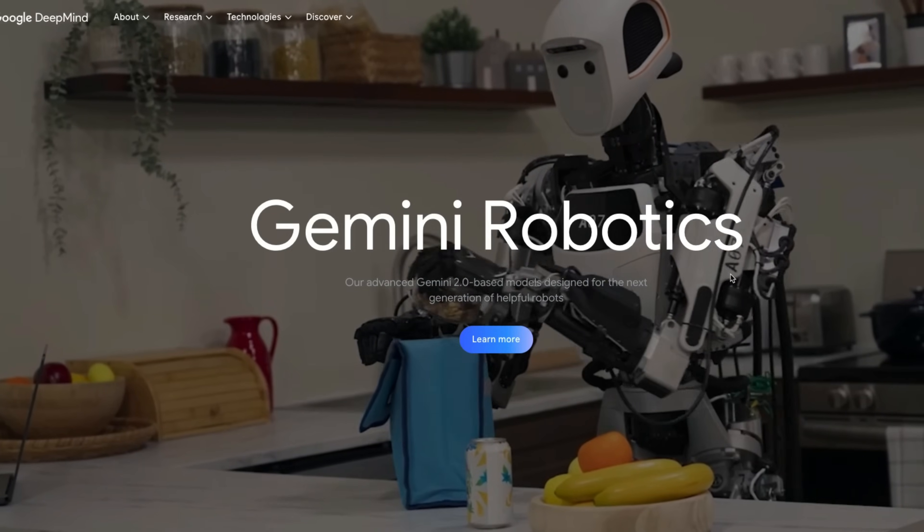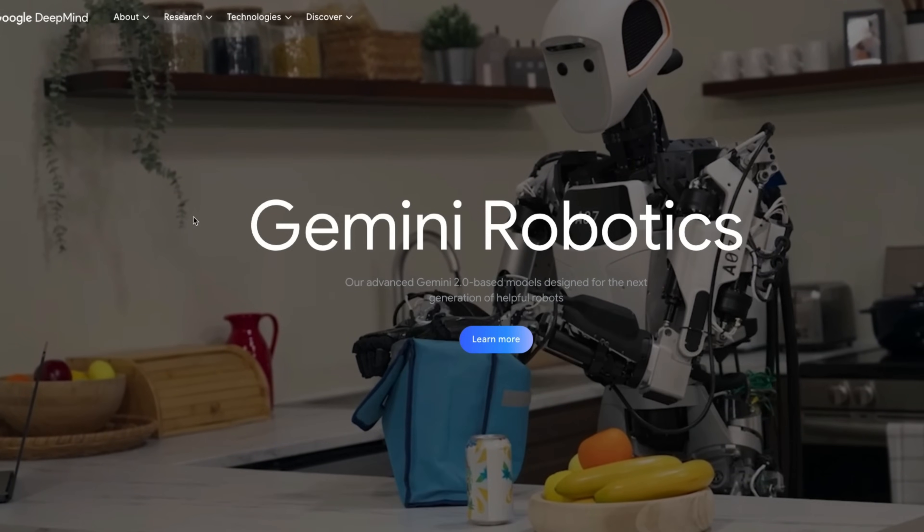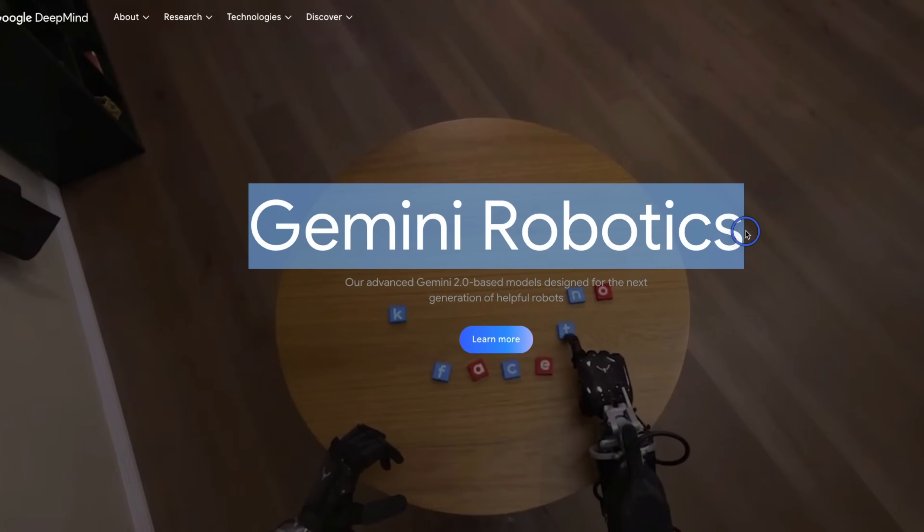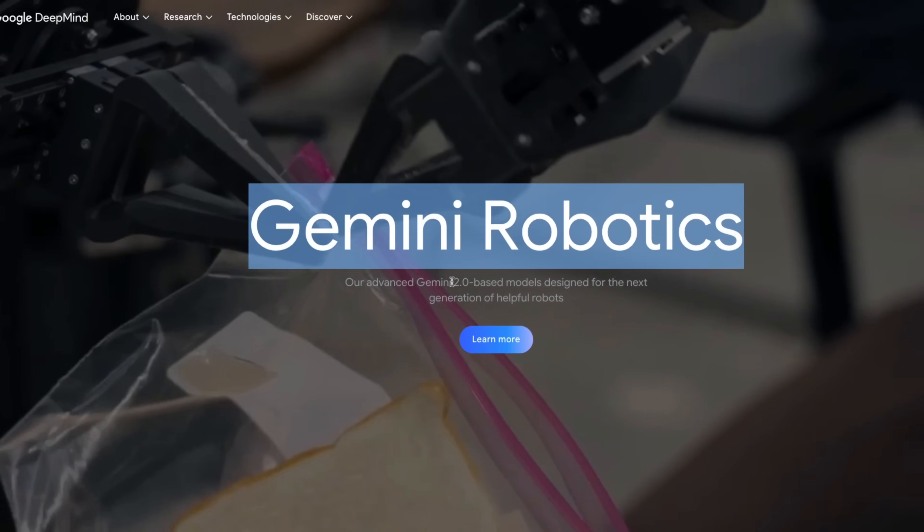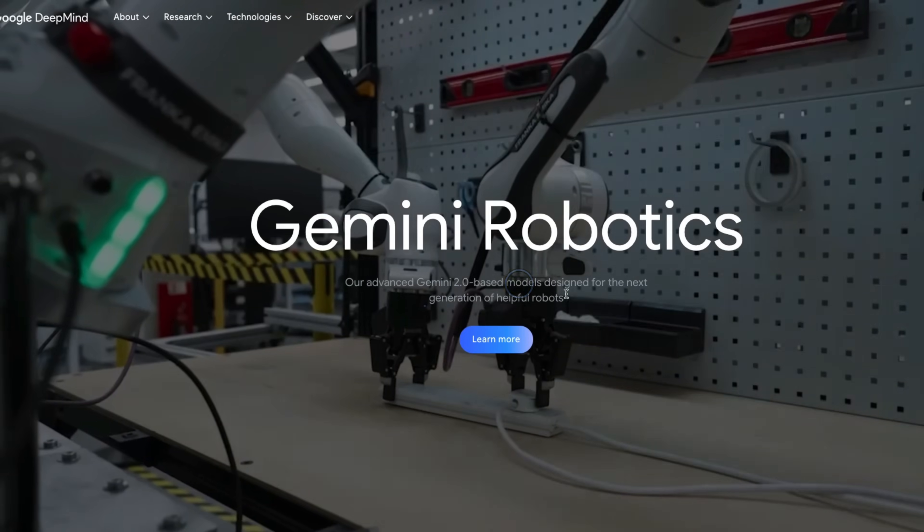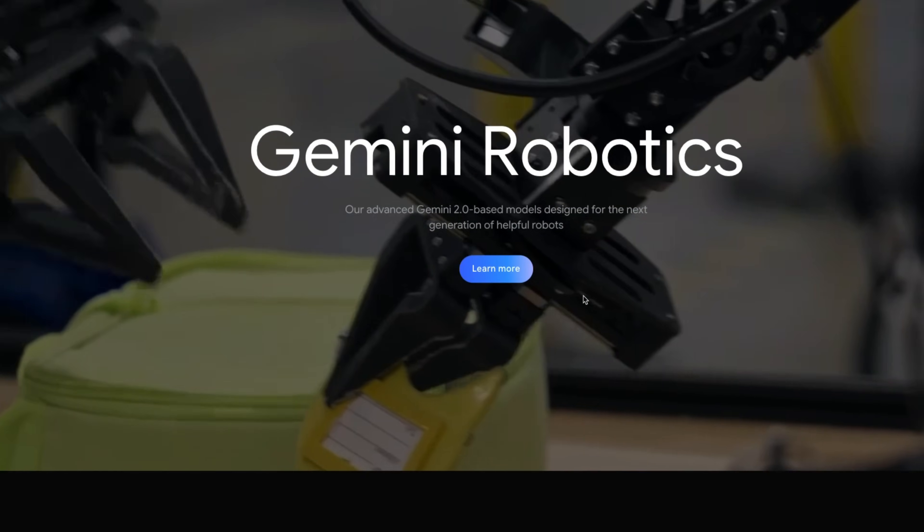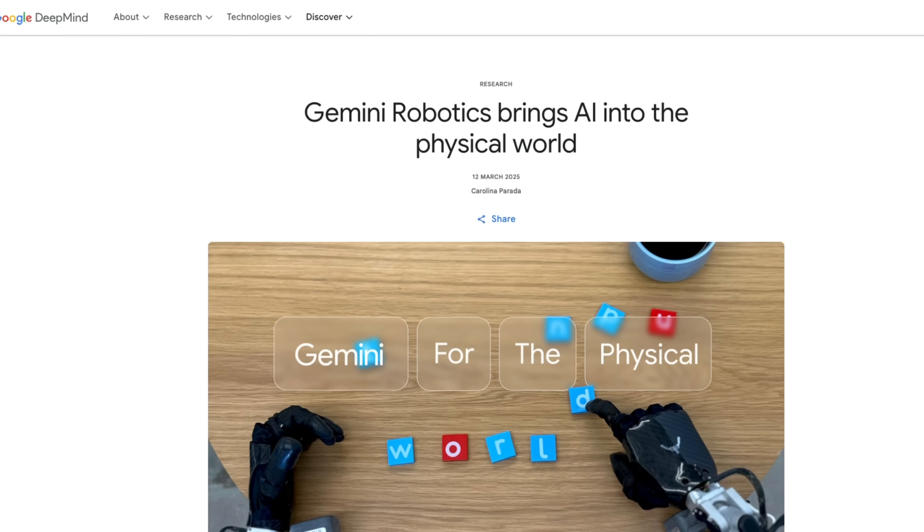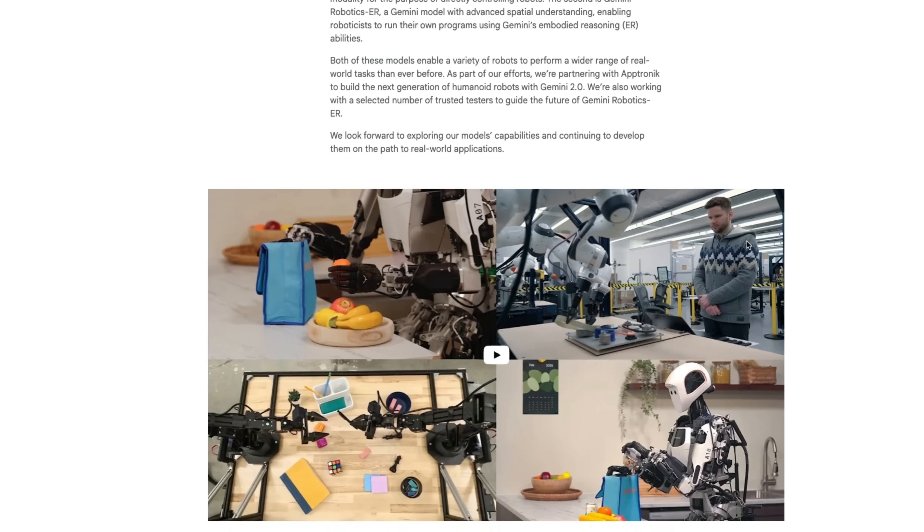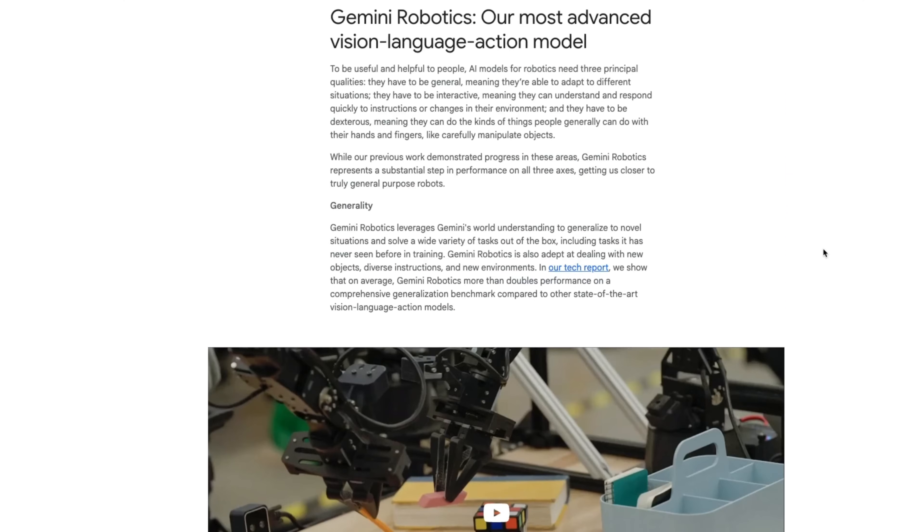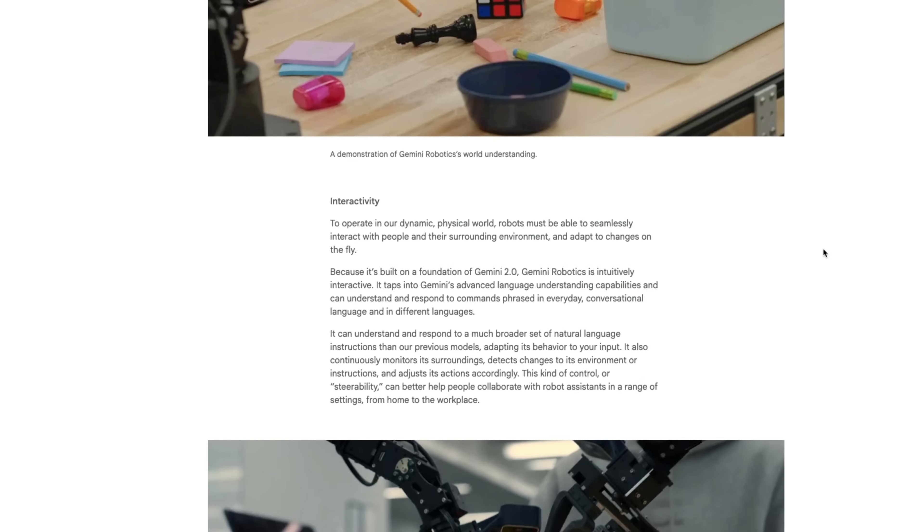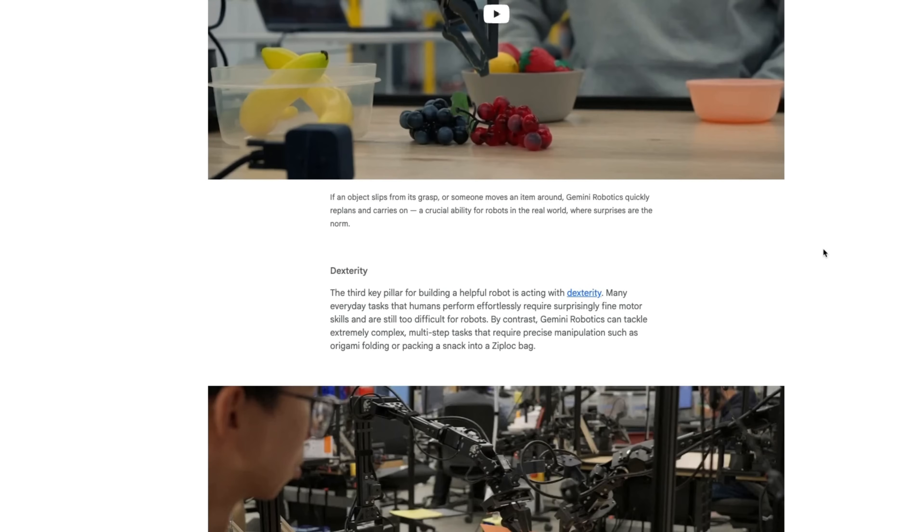But that was not it for today. Google also announced Gemini Robotics, which is based on the Gemini 2 models, but specifically designed for robotics. And all of this is powered by the multimodal capabilities of Gemini. There are quite a few interesting examples that they have shared. I'm going to put a link to this blog post if you're interested.